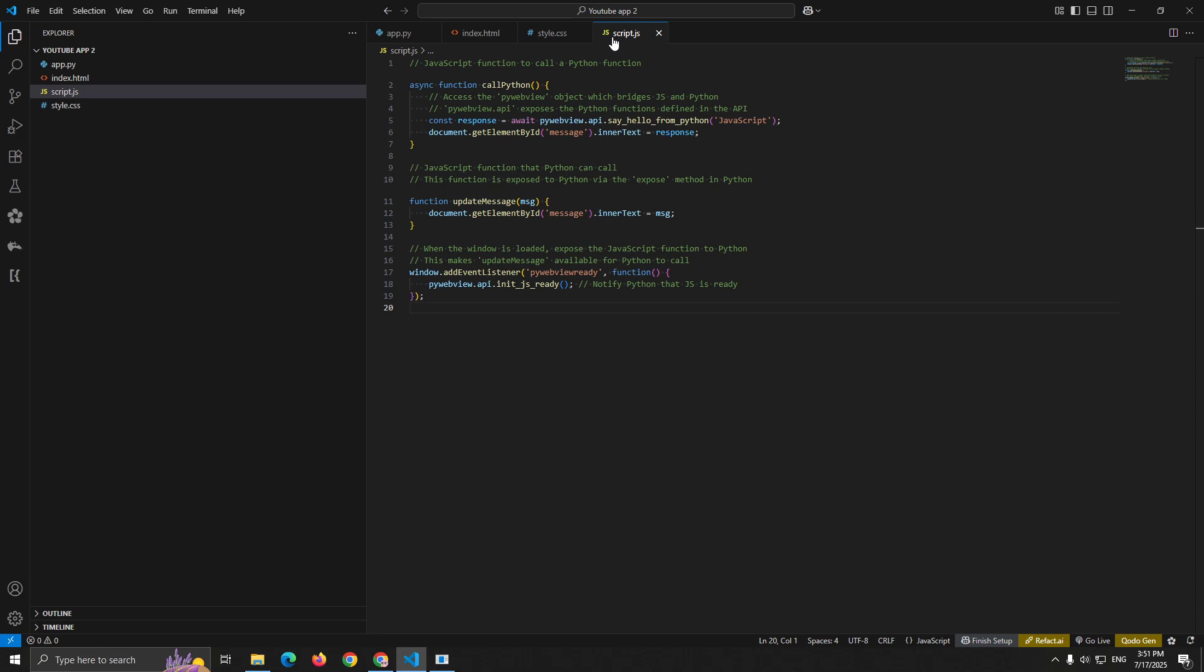Notice we use async/await because these calls are asynchronous. The pywebviewready event ensures everything is connected before communication starts. This creates a robust communication system where both sides know when they're ready to talk to each other.